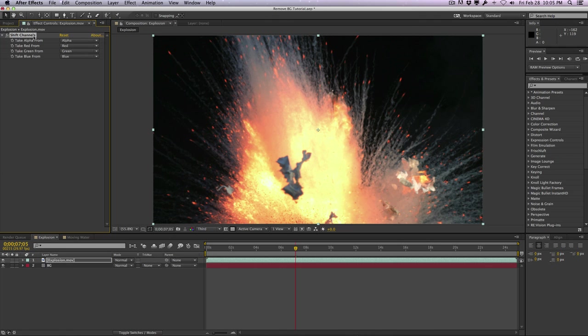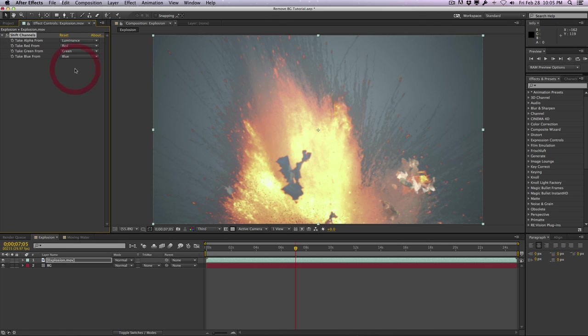Then I'll select take alpha from and we'll change it from alpha to luminance, and that will automatically get rid of the black.